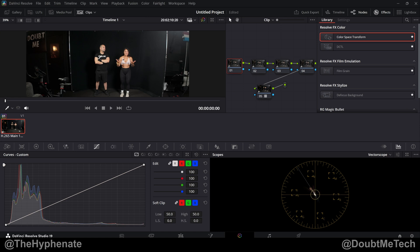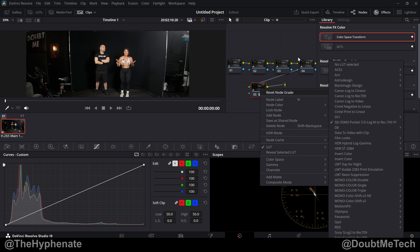And when I'm working with the Osmo Pocket 3 footage, no CST in the beginning, no CST at the end. Just the final node having the LUT applied.